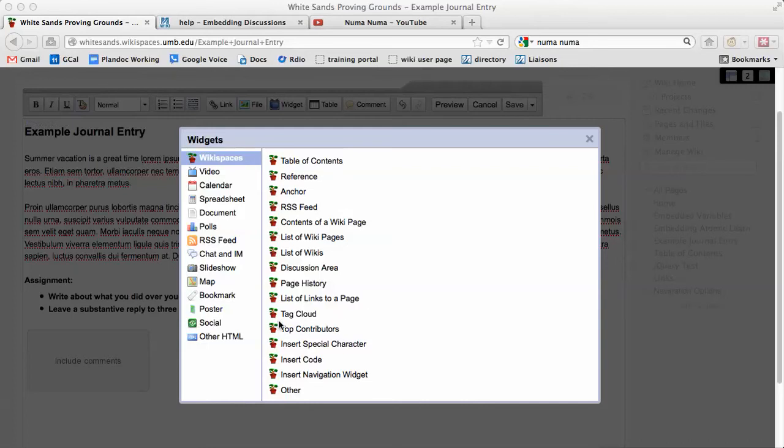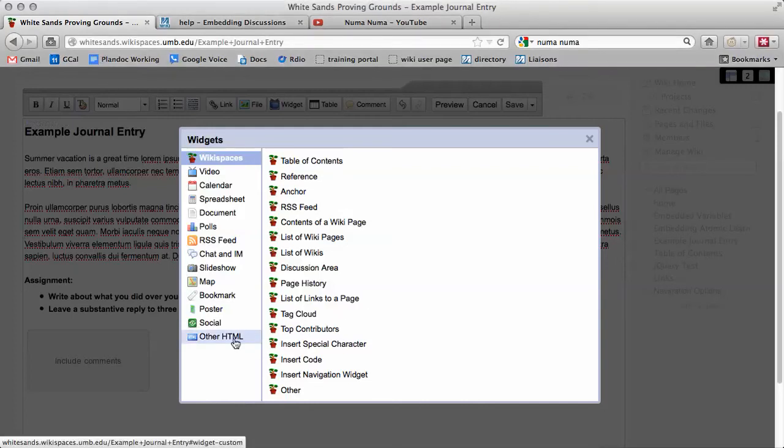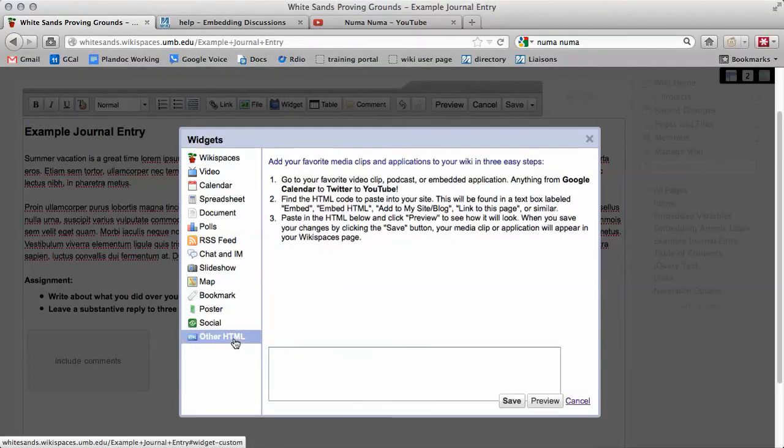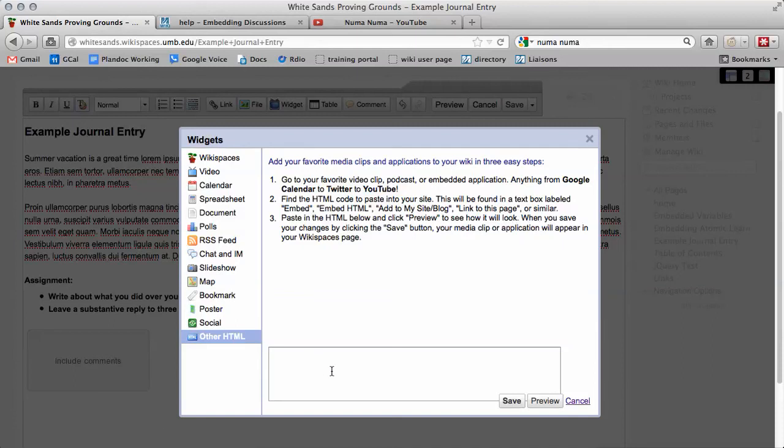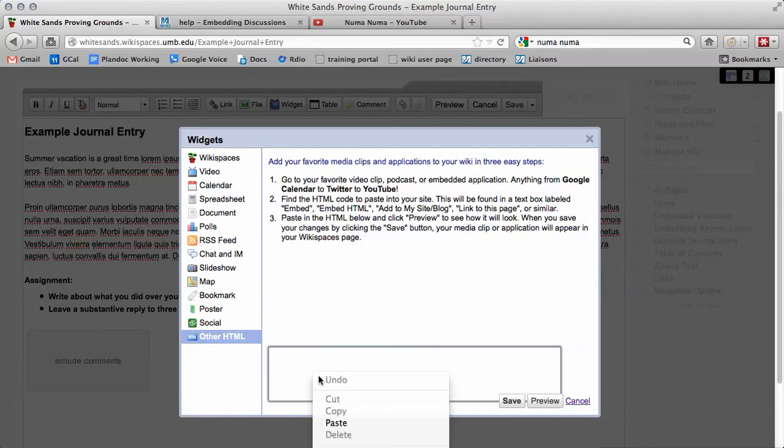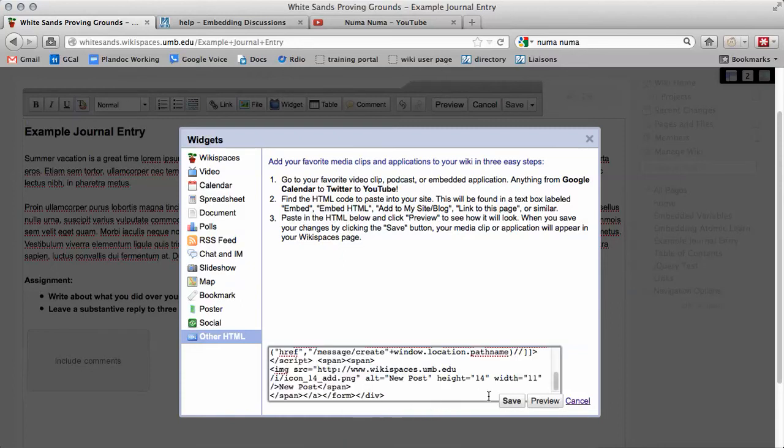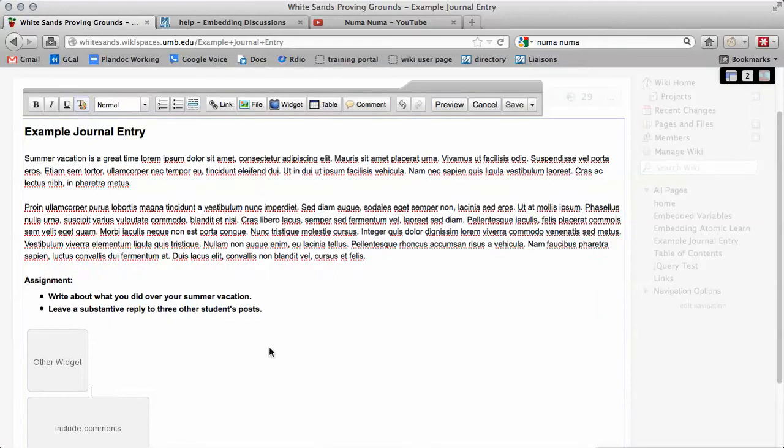On the left here, all the way down, click other HTML. This lets you add any custom HTML code that you can create. In the text box, right click and click paste. Click save and the widget shows here.